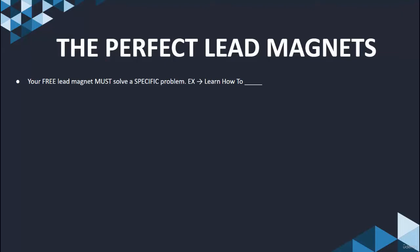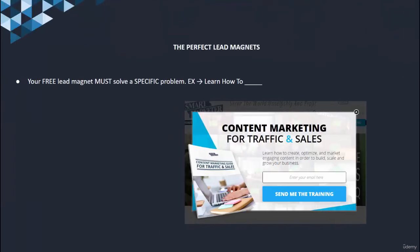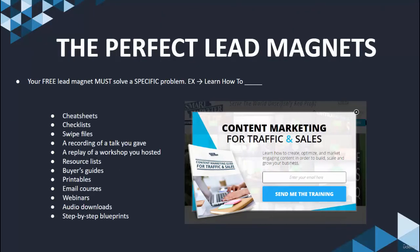A good example is a lead magnet that says 'learn how to accomplish, achieve, or do X.' Let me give you an example of the different things we can use for a lead magnet. A lead magnet can be a cheat sheet, a checklist, a swipe file, a recording of a talk you gave, some sort of training, resources you may have, a buyer's guide, an email course, or whatever that may be.